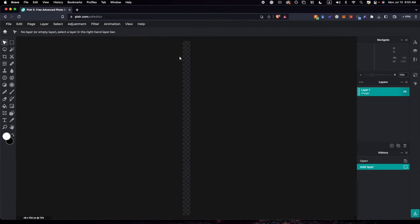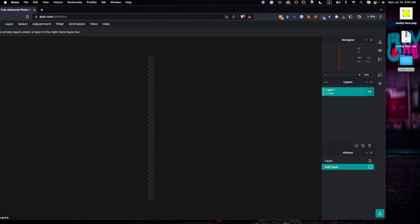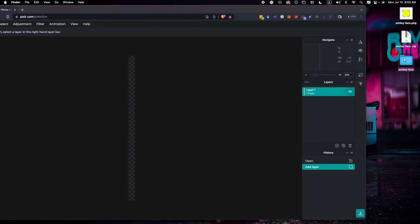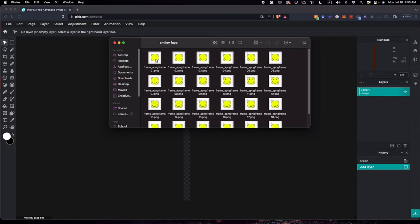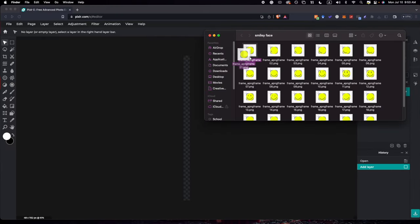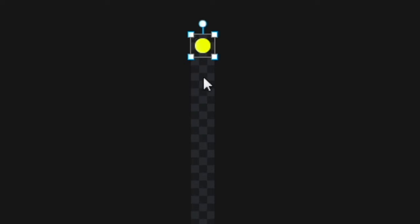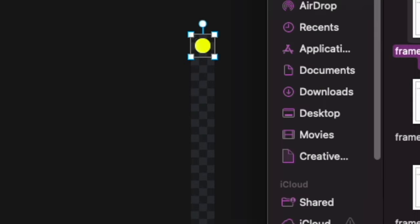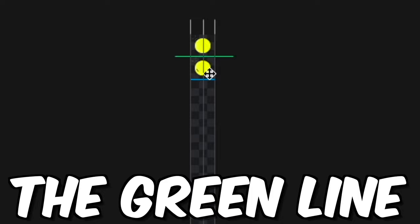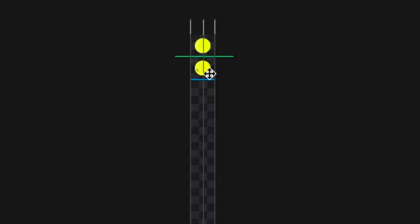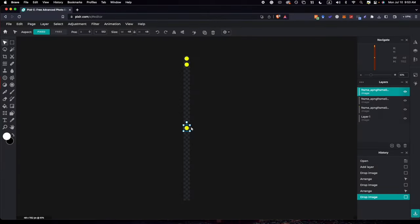And then make sure that this thing is turned off for background. So then we're going to click Create. And then, as you can see, the dimensions made this. So basically now what we need to do is we're going to open up the smiley face, and you're just going to drag and drop every single one, press Add Current, and then we're going to make it go all the way from the top and then just make it go to the bottom. Every time you see this line, that means it's perfect.